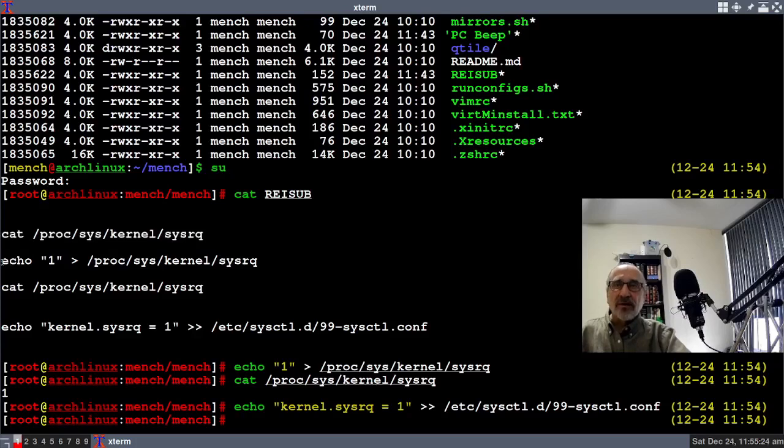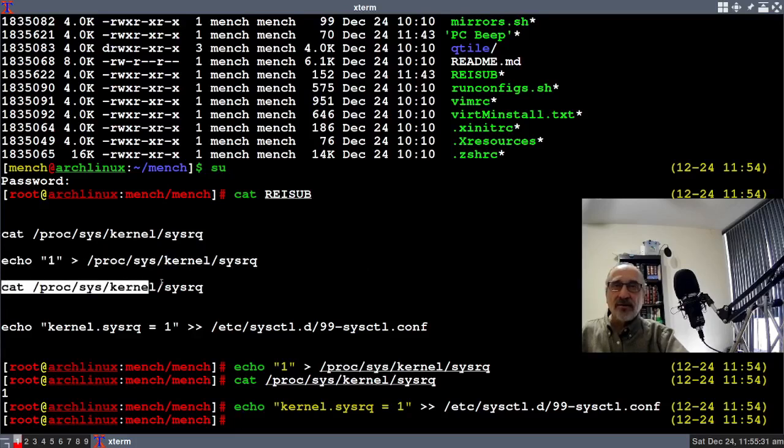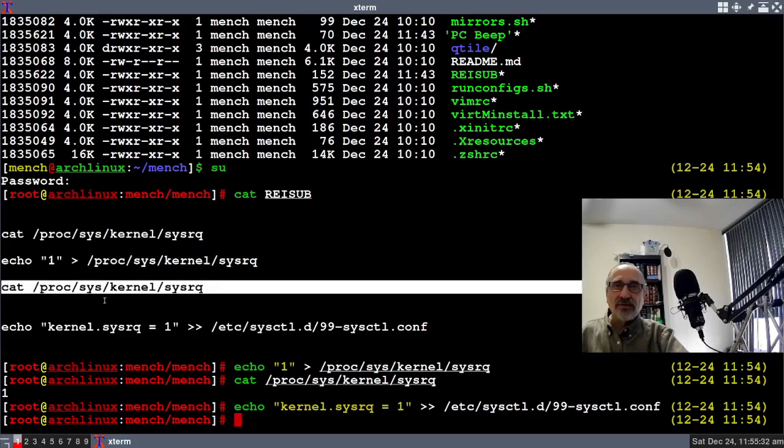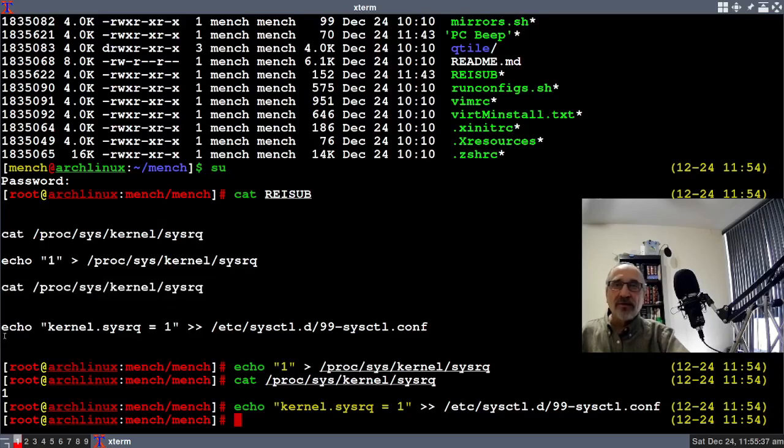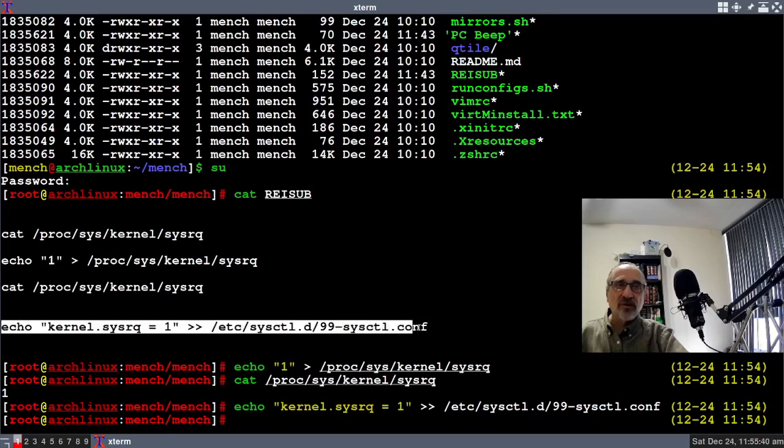After I copied and pasted the second command in, then I did the cat again and it showed it as a number one, and that's what you want. You want a number one to be in there, and then this last command is to make sure that it still works after you've rebooted your system.